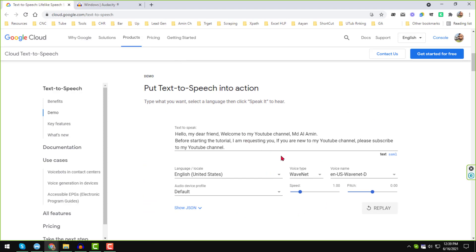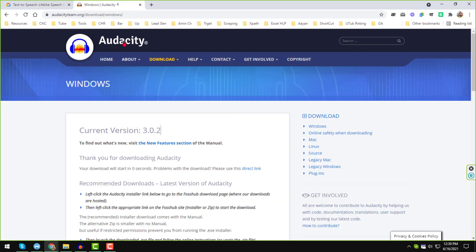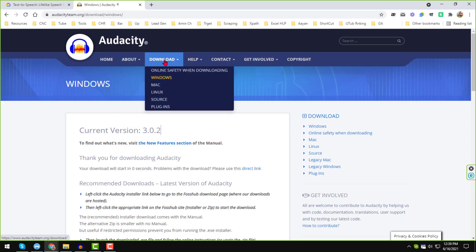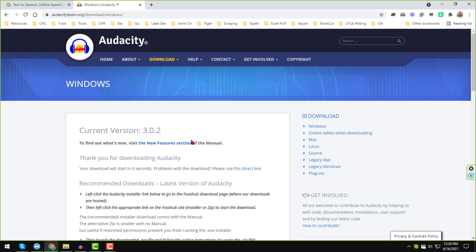To download the audio, we need a software. The name of the software is Audacity. I will also give that website link in my video description and from there you can easily download it. After downloading Audacity, just install it — it is a very simple process like other small software and you do not need to do much.